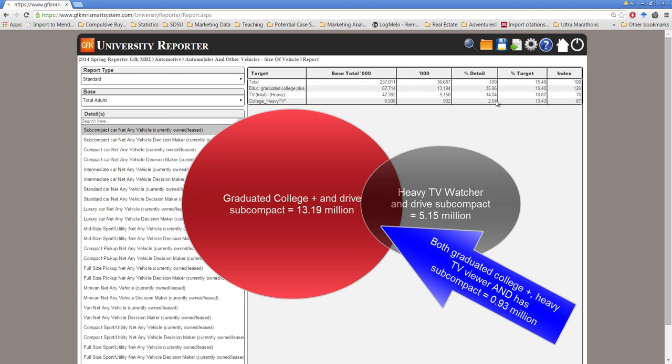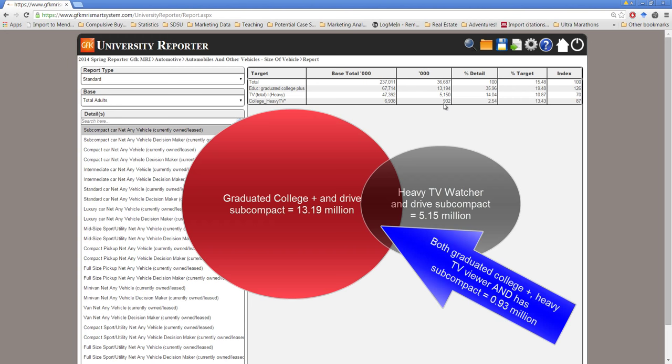Keep in mind, if we are looking for all the people who drive subcompact cars, which is 36.6 million, less than a million of them actually meet the criteria of being heavy TV watchers with college degrees. Indeed, only 2.5% of all people who own subcompact cars meet this criteria.